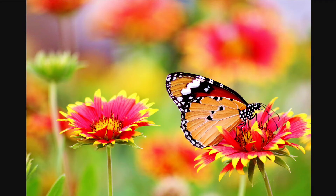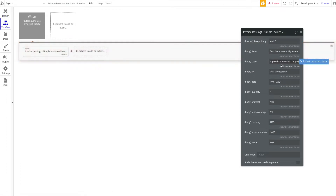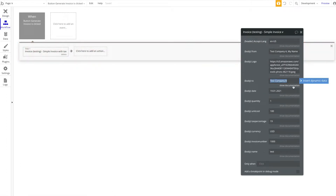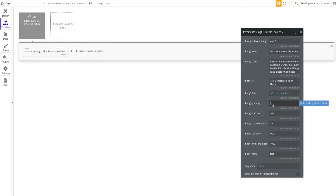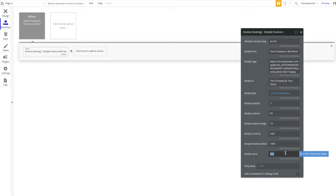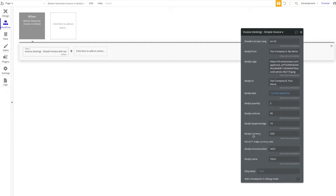Let's go to our file manager, find a logo — I'll use this one, even though it doesn't perfectly fit, just to copy its URL and paste it here as our company logo. For the 'To' field — to whom is this charged — you'd typically use dynamic data; we'll keep it simple with 'Test Company B' and a name. For the date, let's add the current date-time dynamically. The quantity will automatically calculate the price — let's say two quantities at $99 each. The product name is 'T-Shirt,' the invoice number is set, the currency is US dollars using the ISO code, and then the tax percentage to charge.